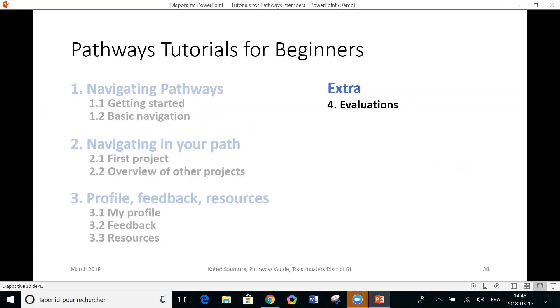And well, this was the end of this tutorial. My next tutorial, it's a little extra. It will be about evaluations. And it will be particularly useful for members who are not working in pathways, but may be asked to evaluate someone else who is in pathways. So I hope that you liked this and I'll see you next time.